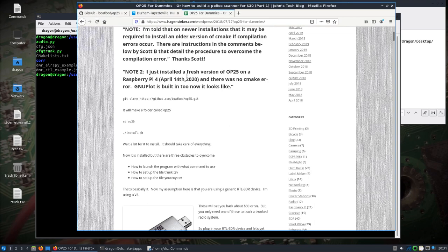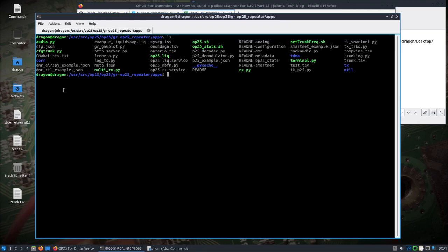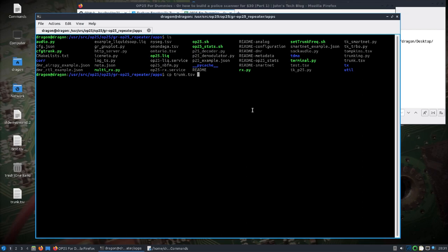Some of the things that we need to do to get started is we'll be editing the trunk.tsv file. It comes by default with a trunk.tsv and a tompkins.tsv file as examples. What I did was I copied them to my home dragon desktop, and it resulted in the trunk.tsv file. Then I renamed the tompkins, copied it to my desktop and named it test.tsv.